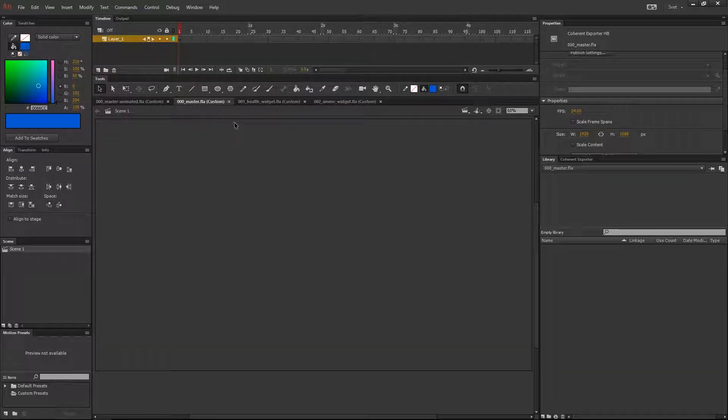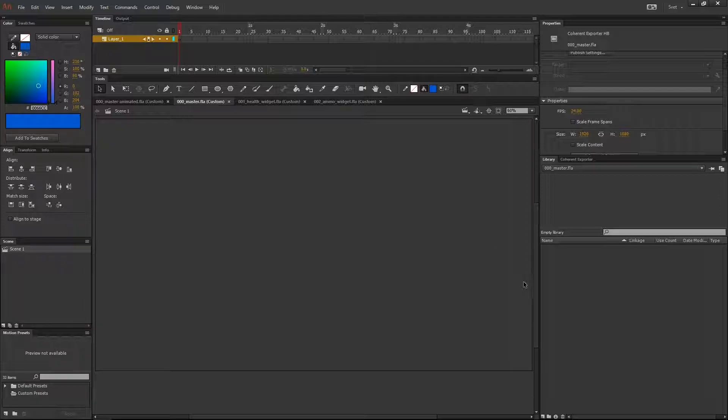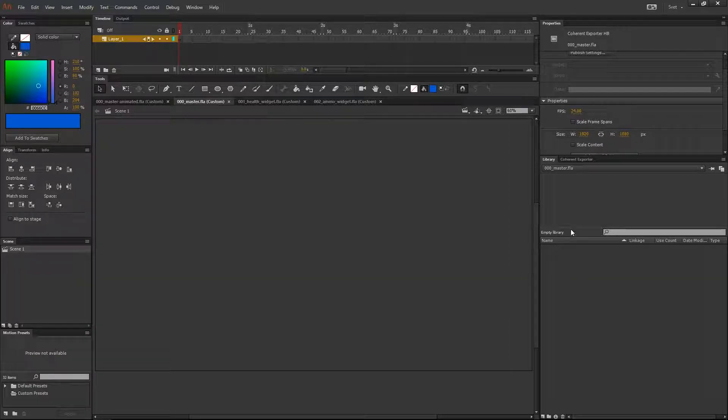This is done by going to library and from the drop down choosing the FLA files that you want to drop in. Let me show you.